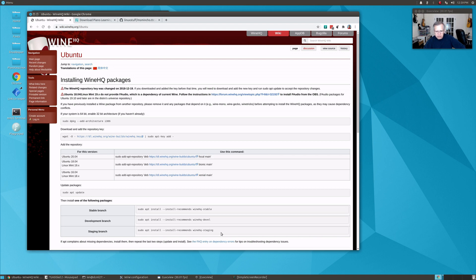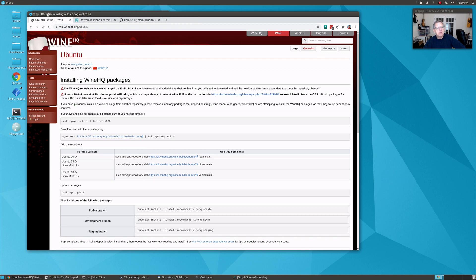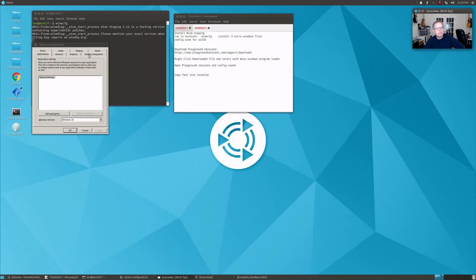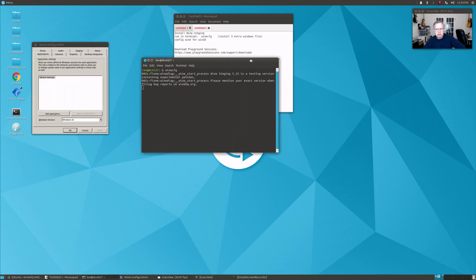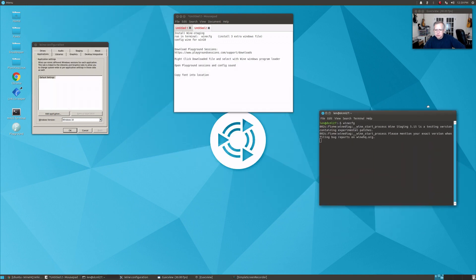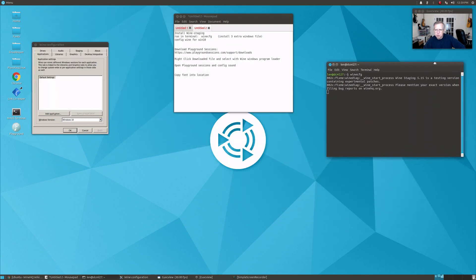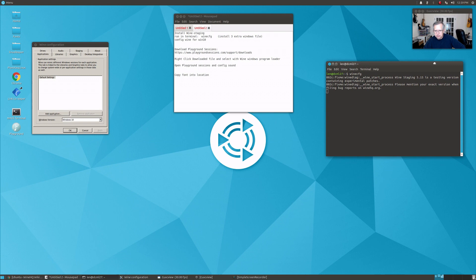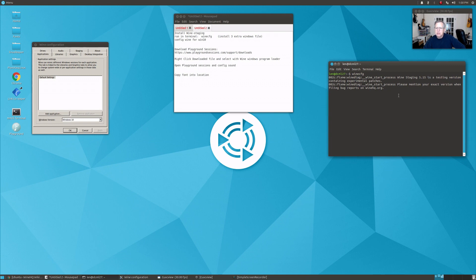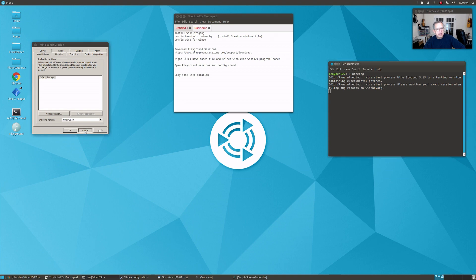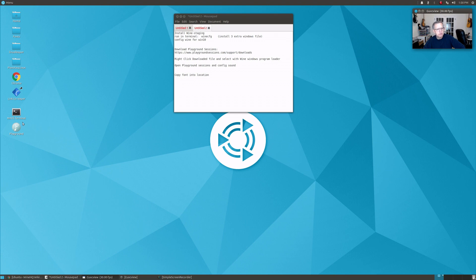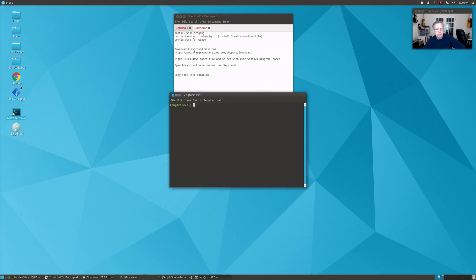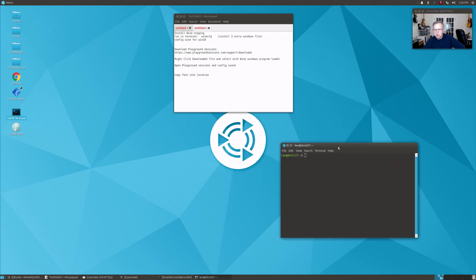Once you download that, then you're going to open up Wine. I'm going to show you the command to run. In a terminal, once you download and install Wine staging, you're going to run in terminal: winecfg.